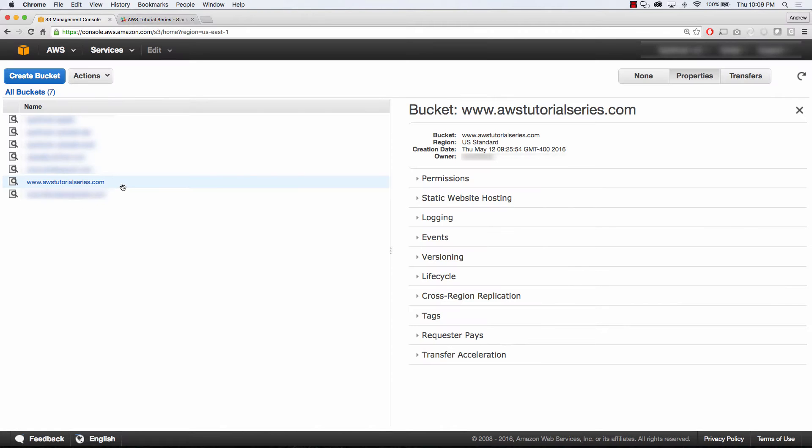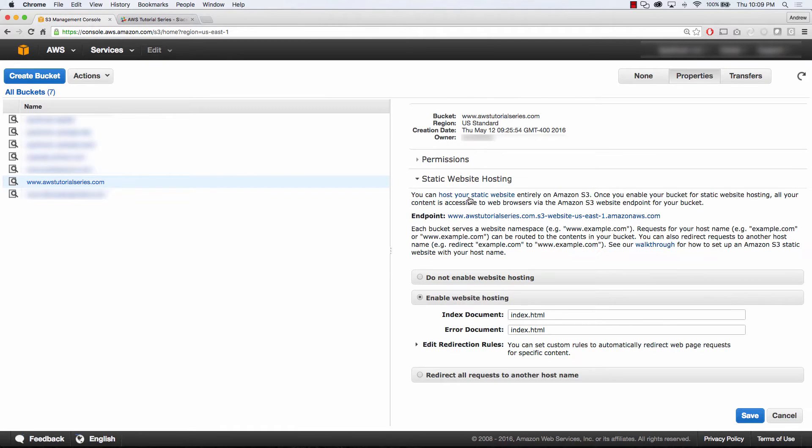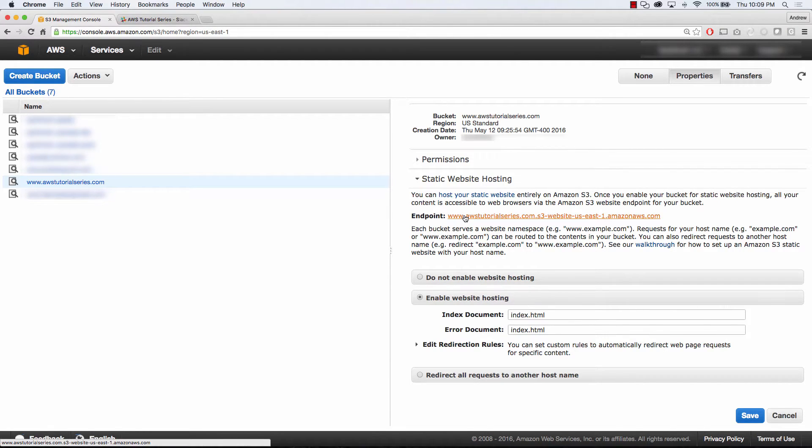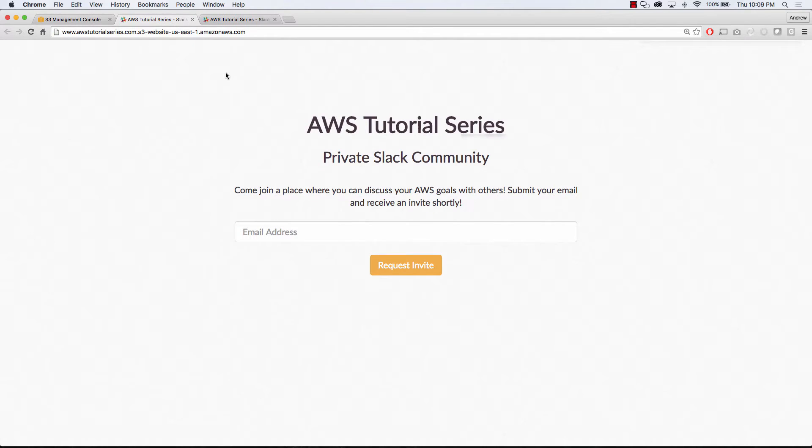You're going to want to go to S3, create a bucket, select static web hosting, and enable website hosting. Here you're going to specify two HTML documents that you want to use as your index and your error, and you also have an endpoint. Now this endpoint is used as basically a URL to your website, which you're going to put inside of CloudFront when you want to set up your CDN.